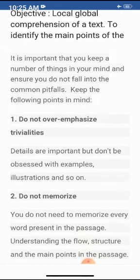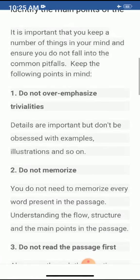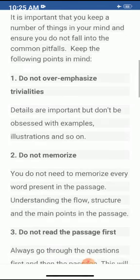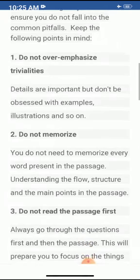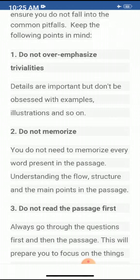Do not over-emphasize trivialities. Details are important, but don't be obsessed with examples, illustrations, and so on. Do not memorize — you do not need to memorize every word in the passage. Focus on understanding the flow, structure, and the main points.